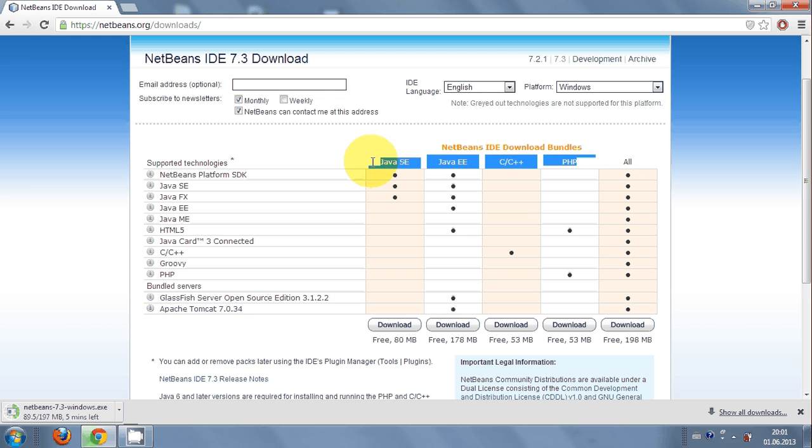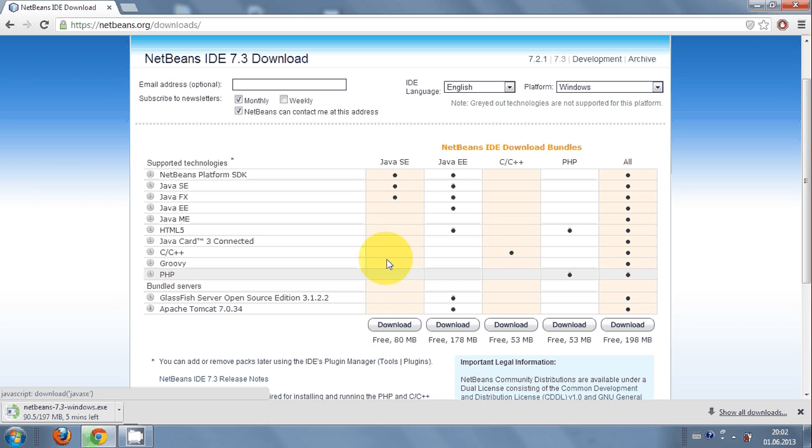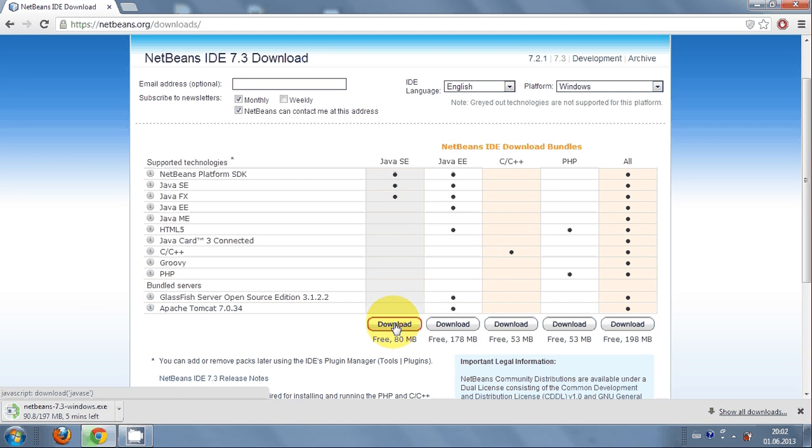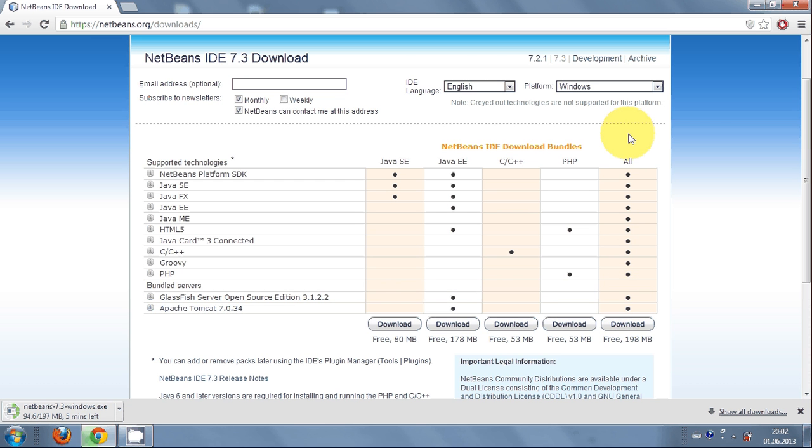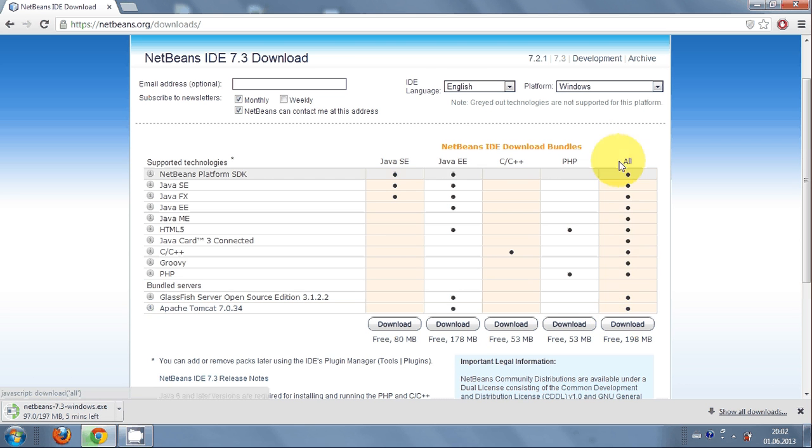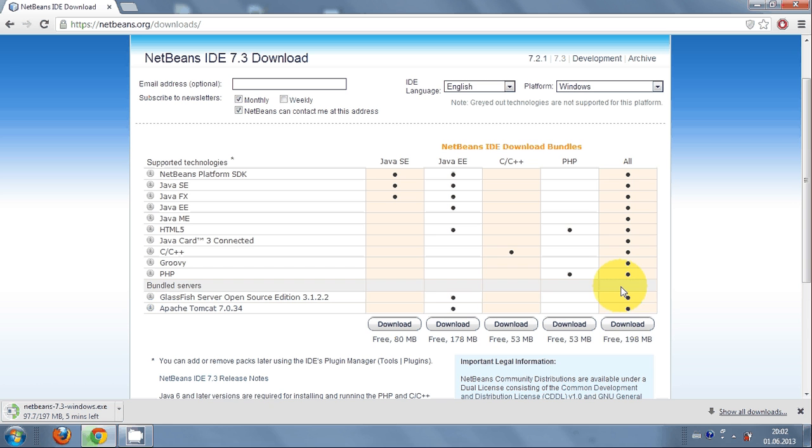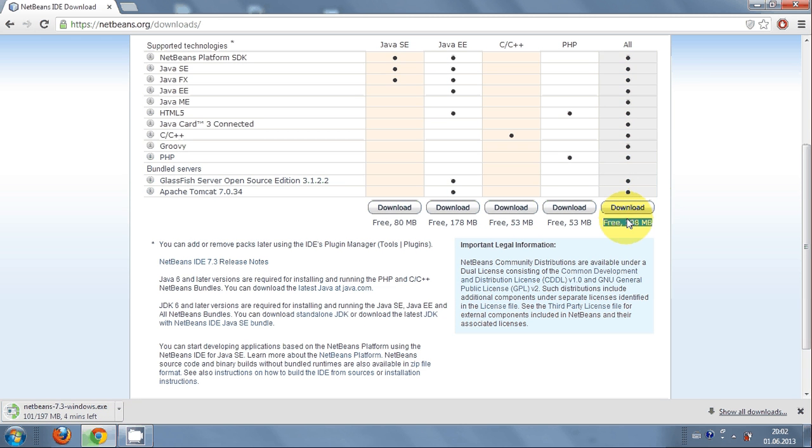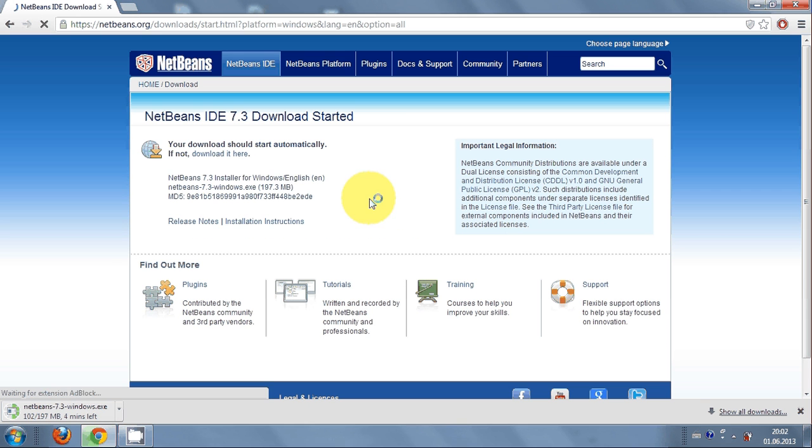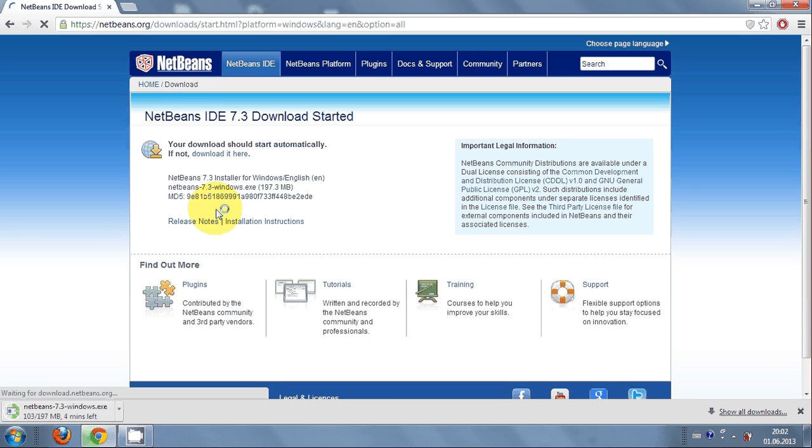But if you are interested in using this NetBeans IDE for long-term usage, then you must download this all package from here. It's a 198 megabyte program. Just click download, and when you click download here you will see the download will start here.